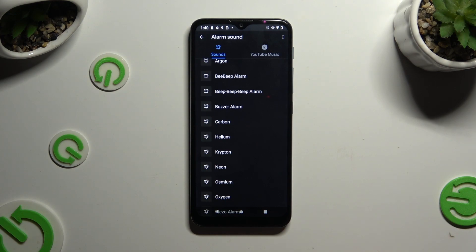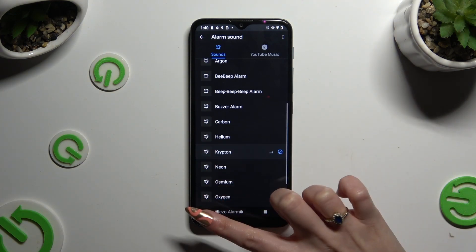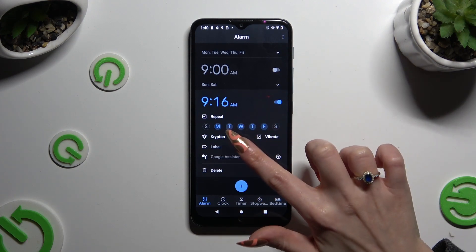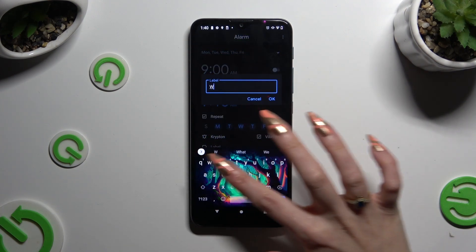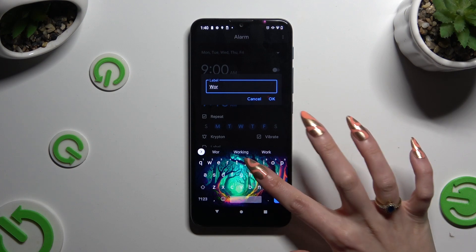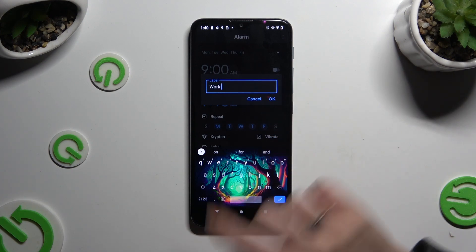When you're finished, tap on the back button. Now click on label and label your alarm however you want to, if you want to. Then hit OK.